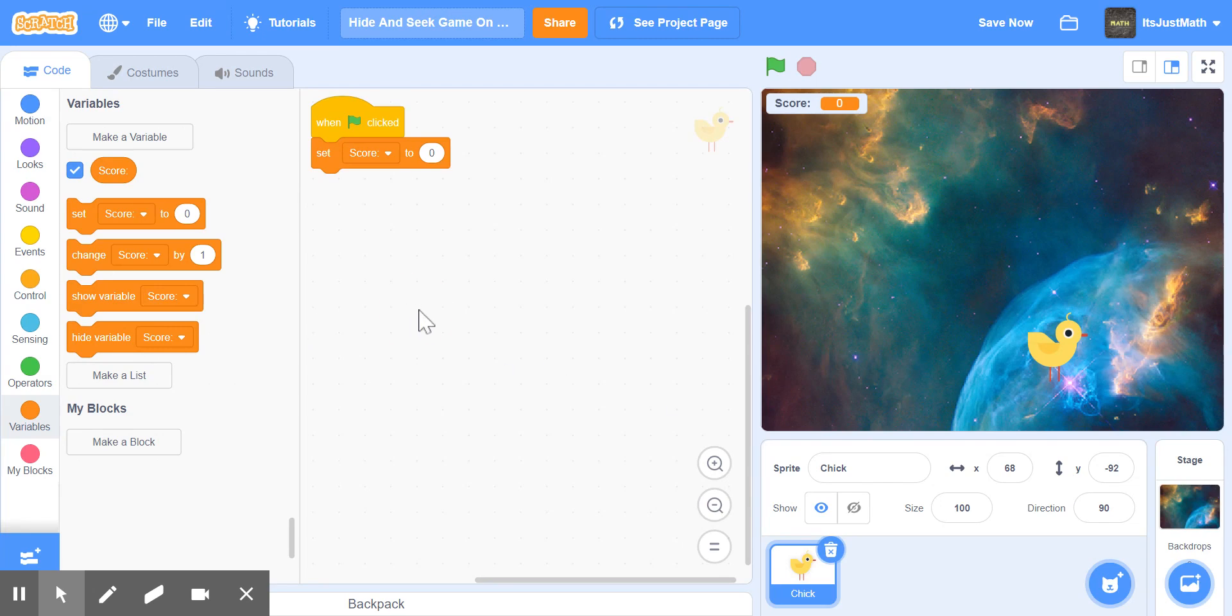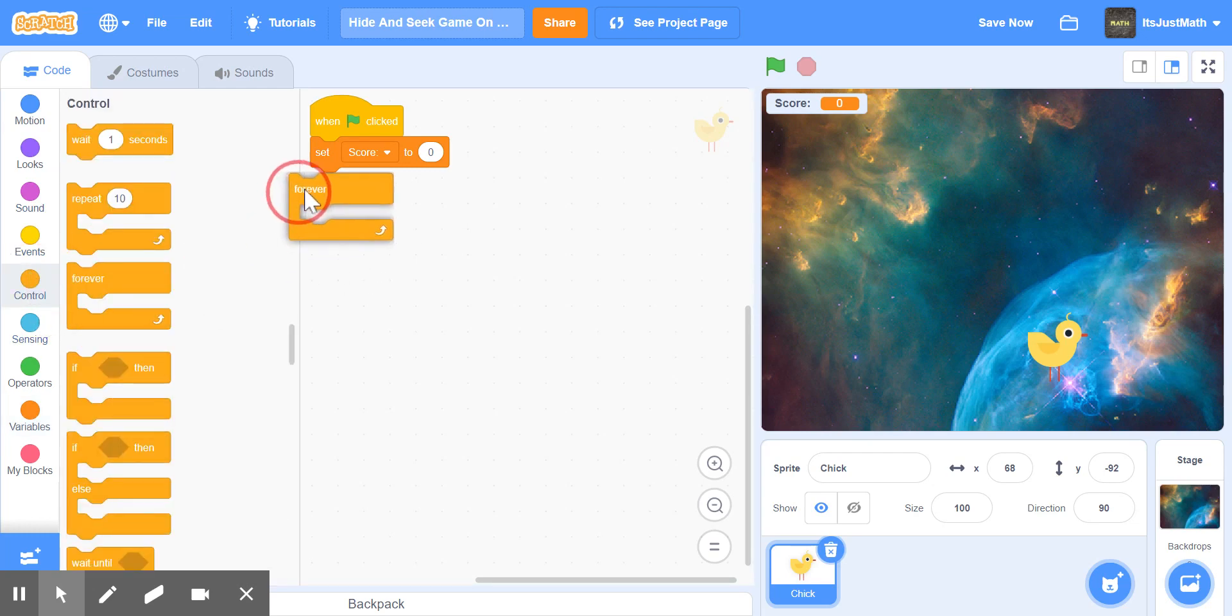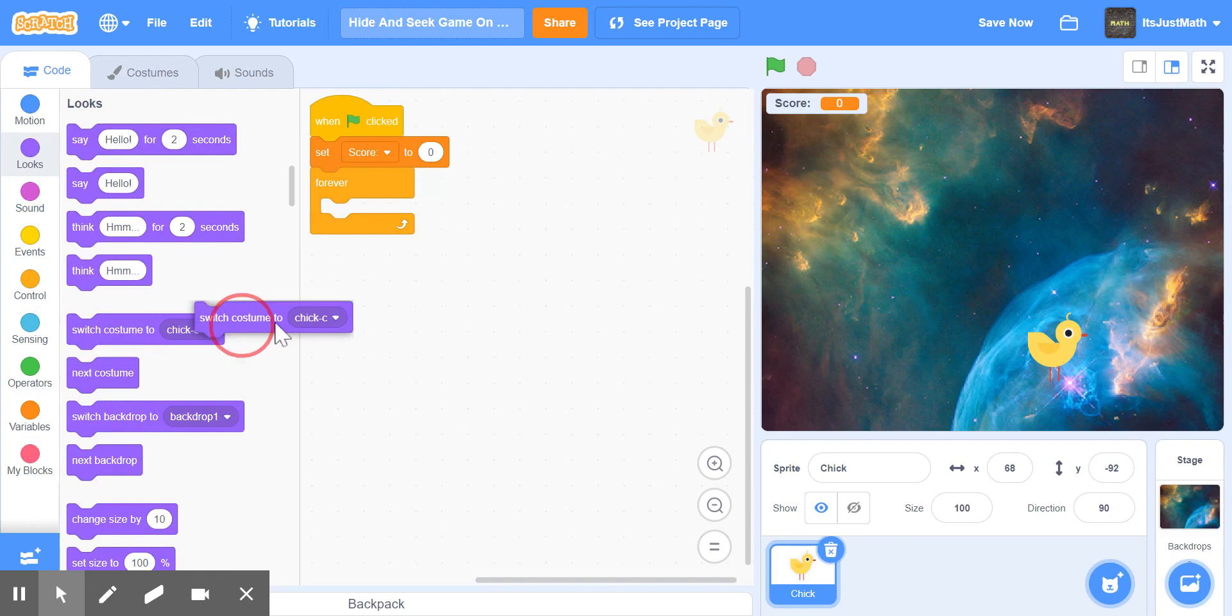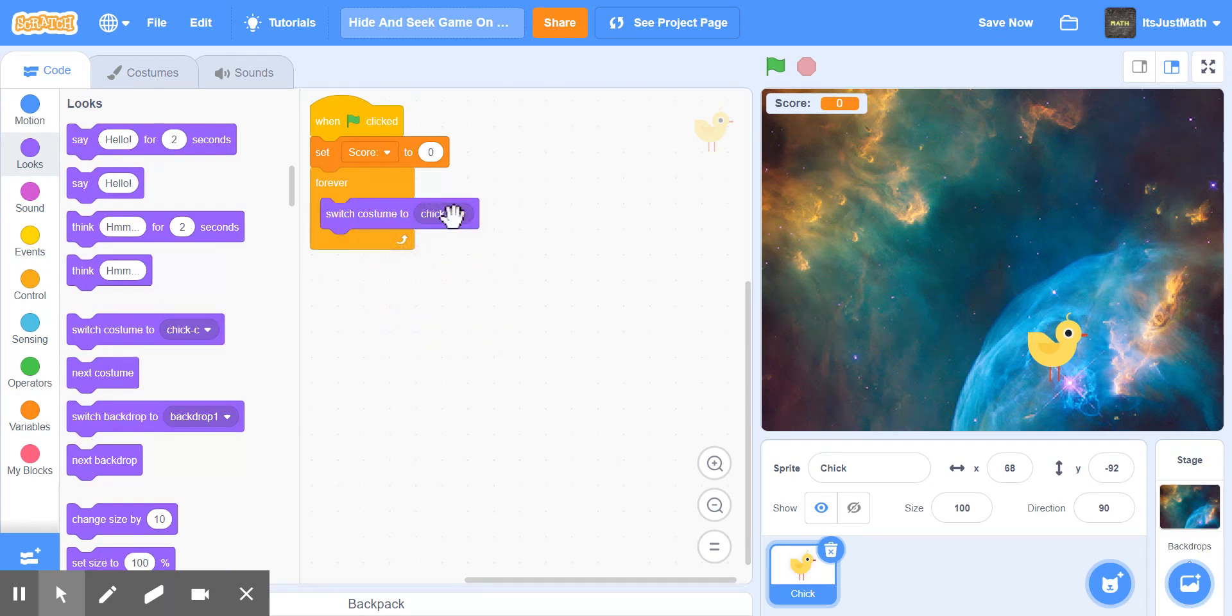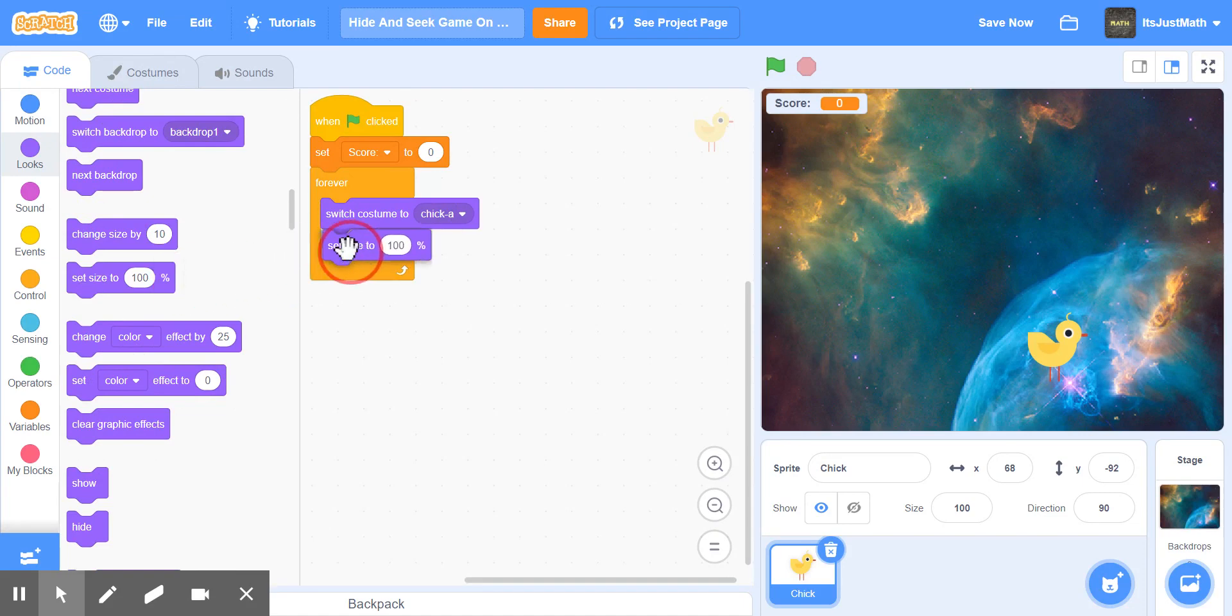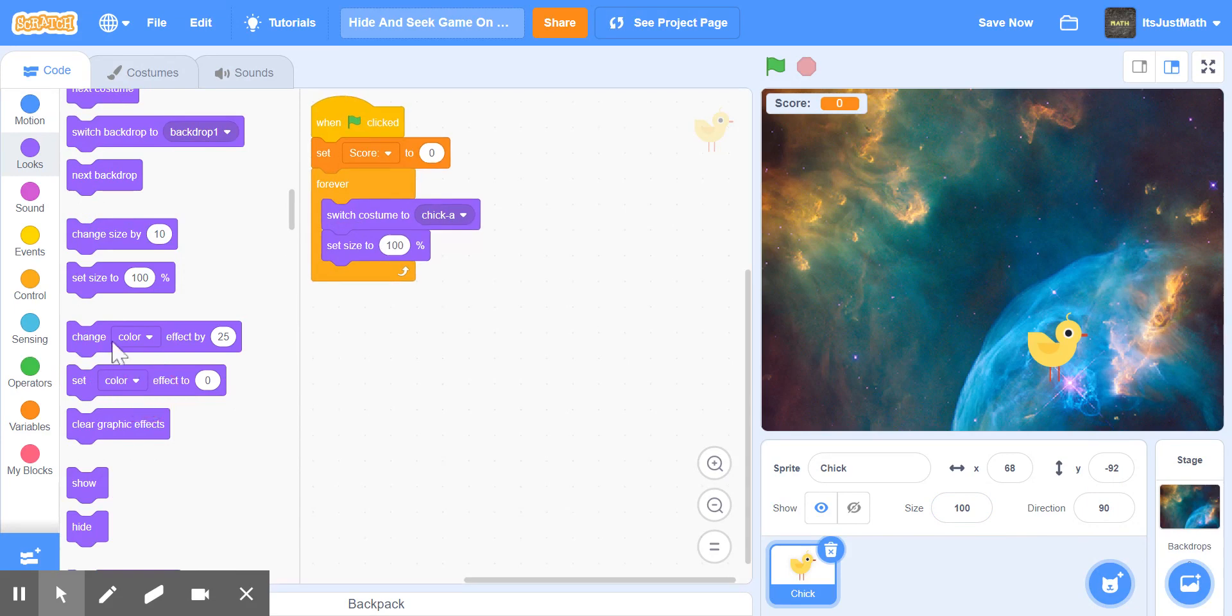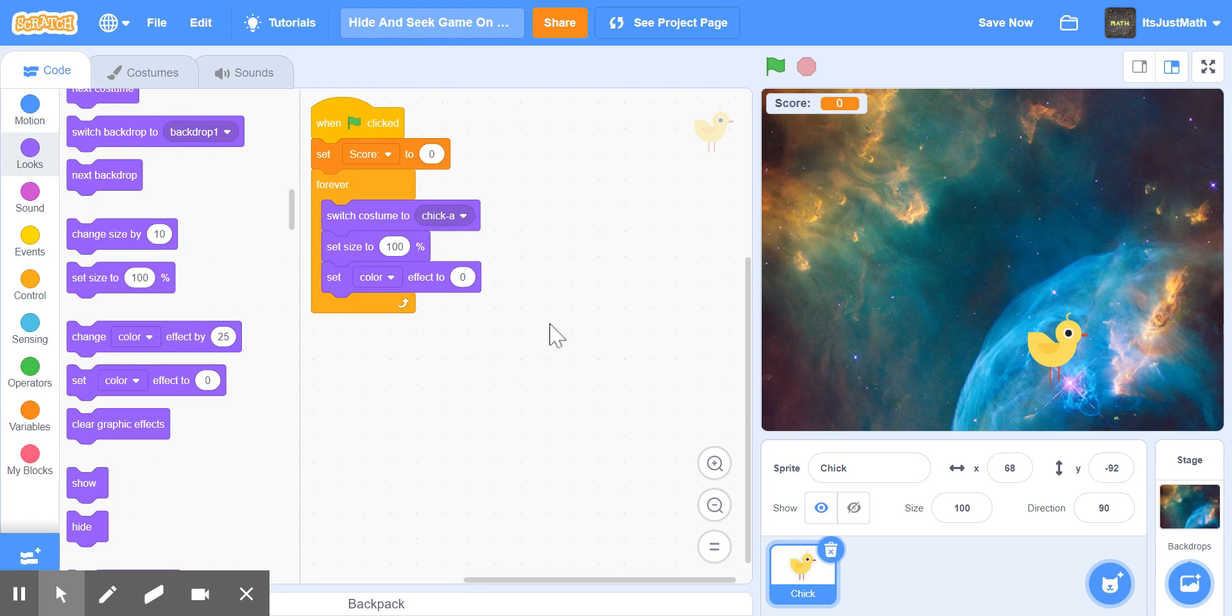Then after you set score to zero, we're going to bring in a forever loop. In the forever loop, we're going to say switch costume to costume A, set the size to 100 or whatever size you put, and then set color effect to zero.